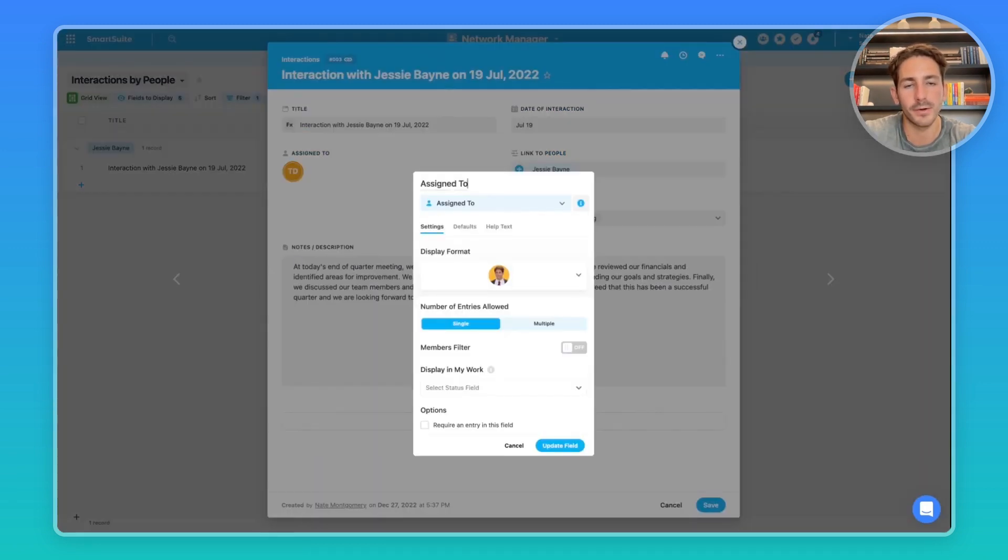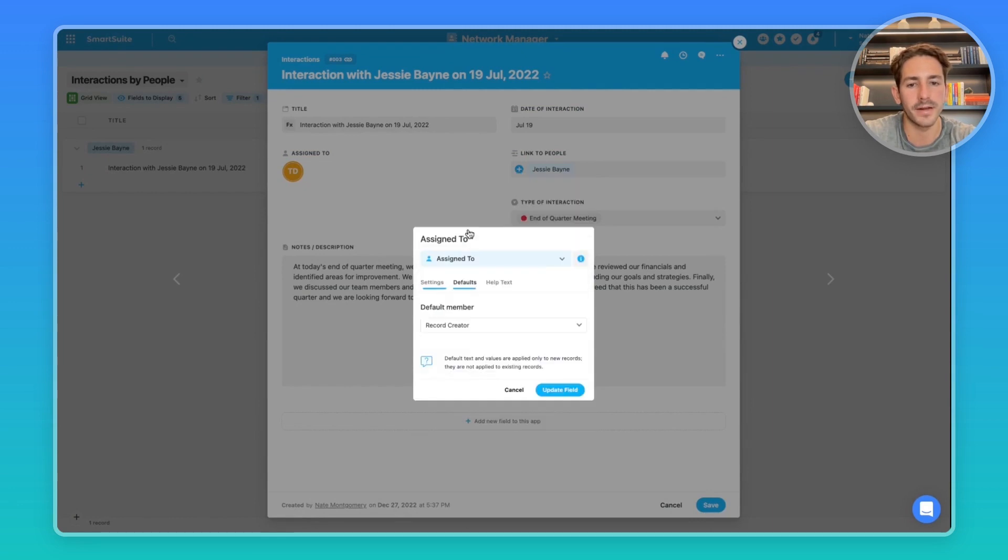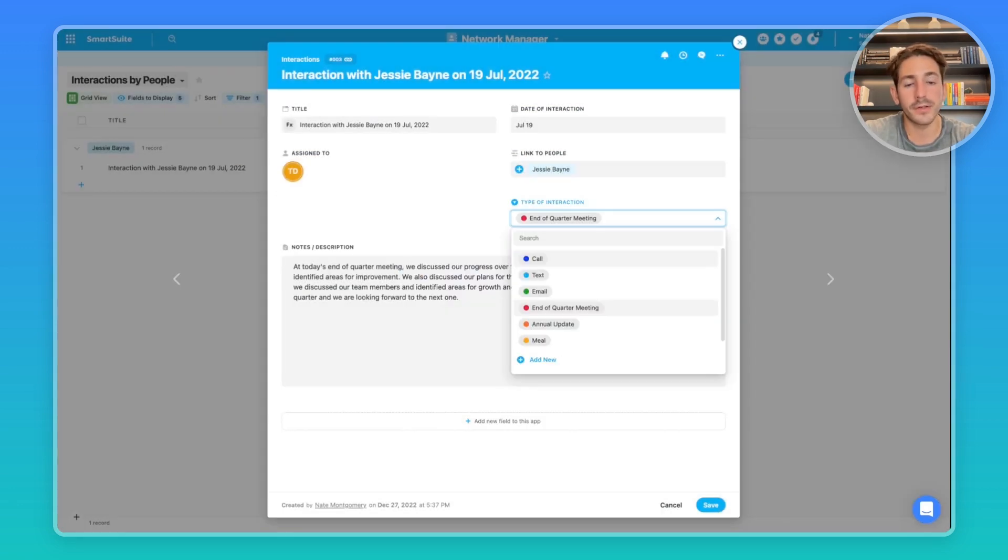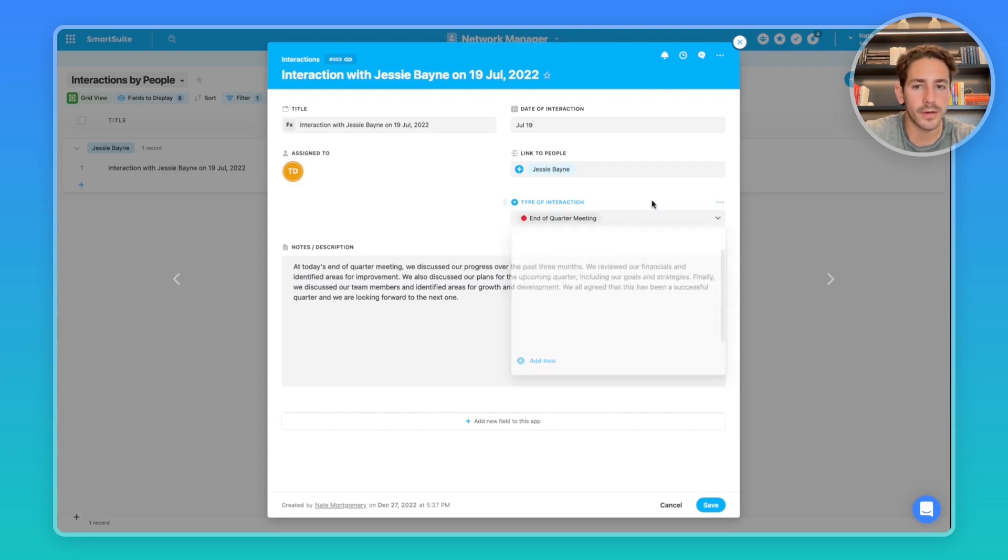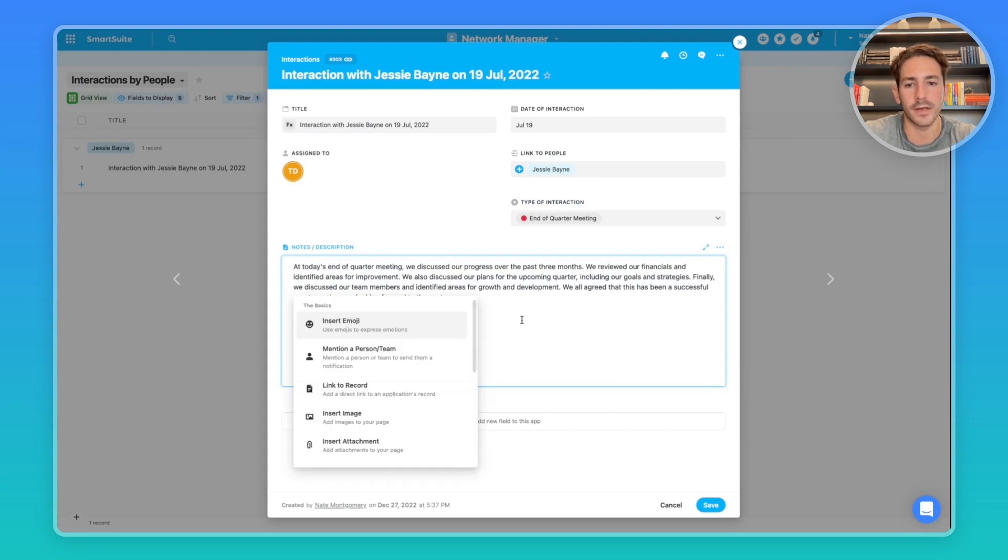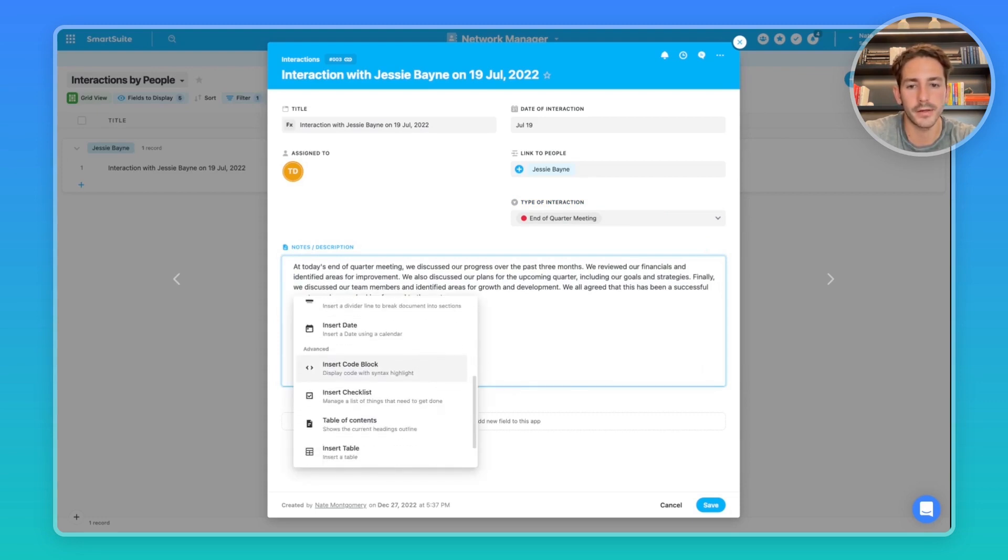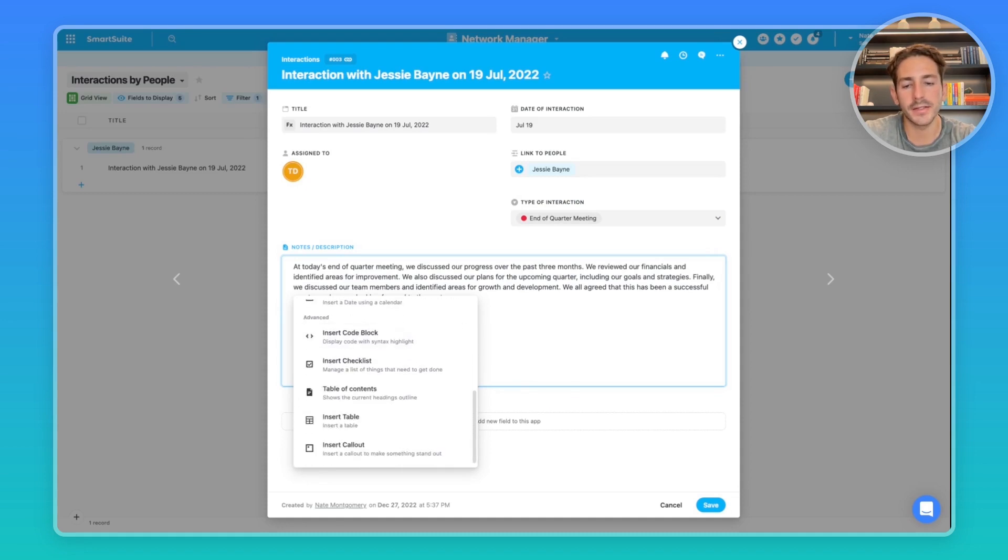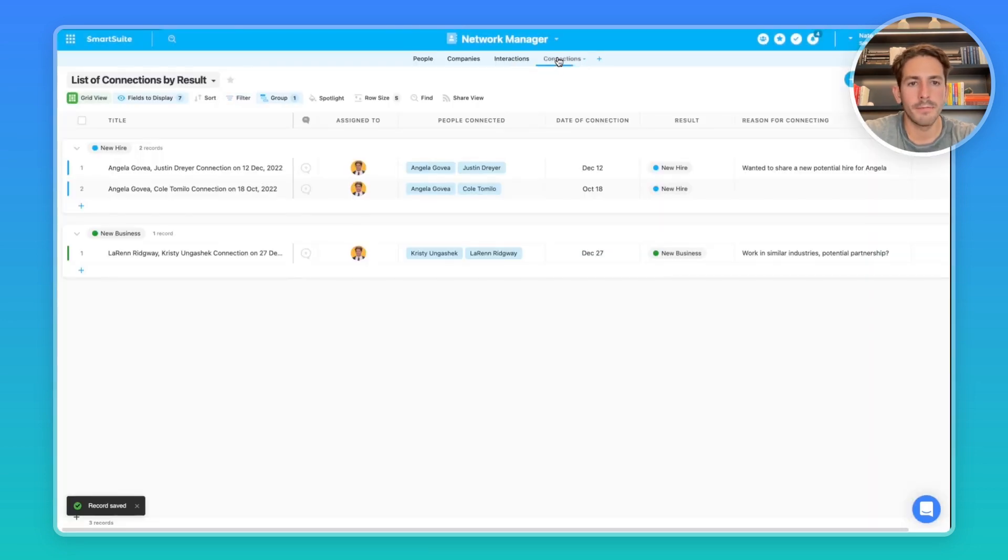So if this is a personal network manager, you can assign yourself by default by saying the record creator is automatically assigned. We also have the type of interaction, which can be used to filter when you're reporting. And then we have notes in the description kept inside of this smart doc here. You can easily format it in a way you'd like using our slash commands to access those options.